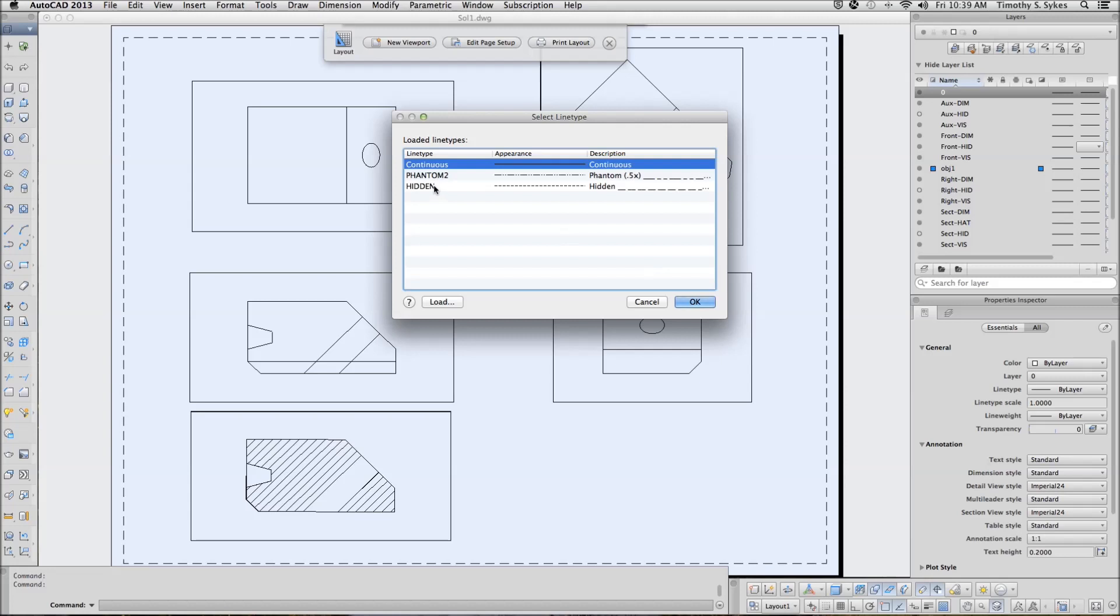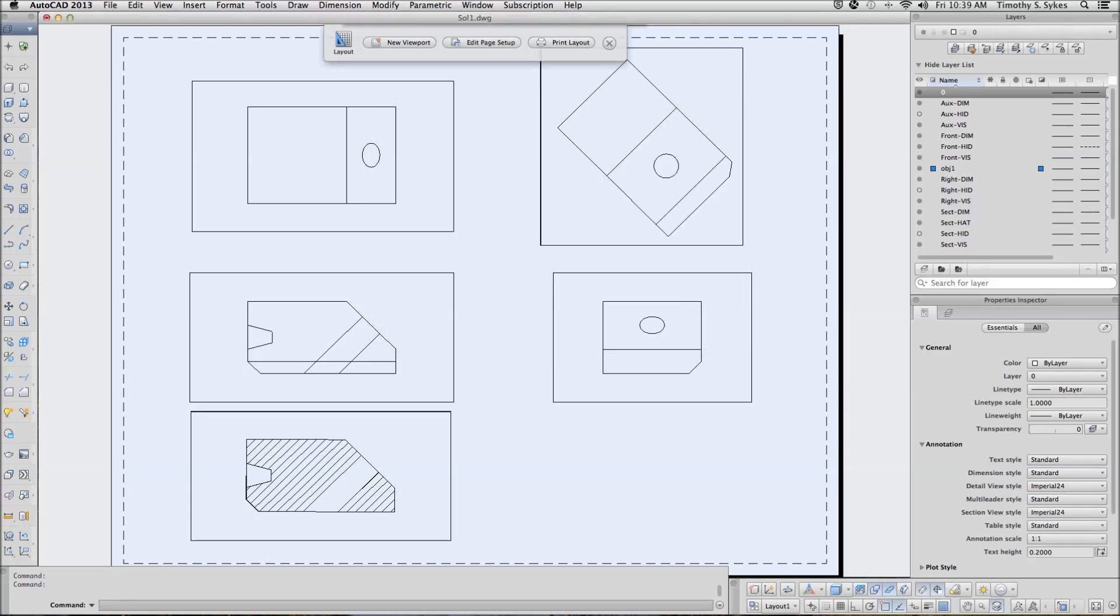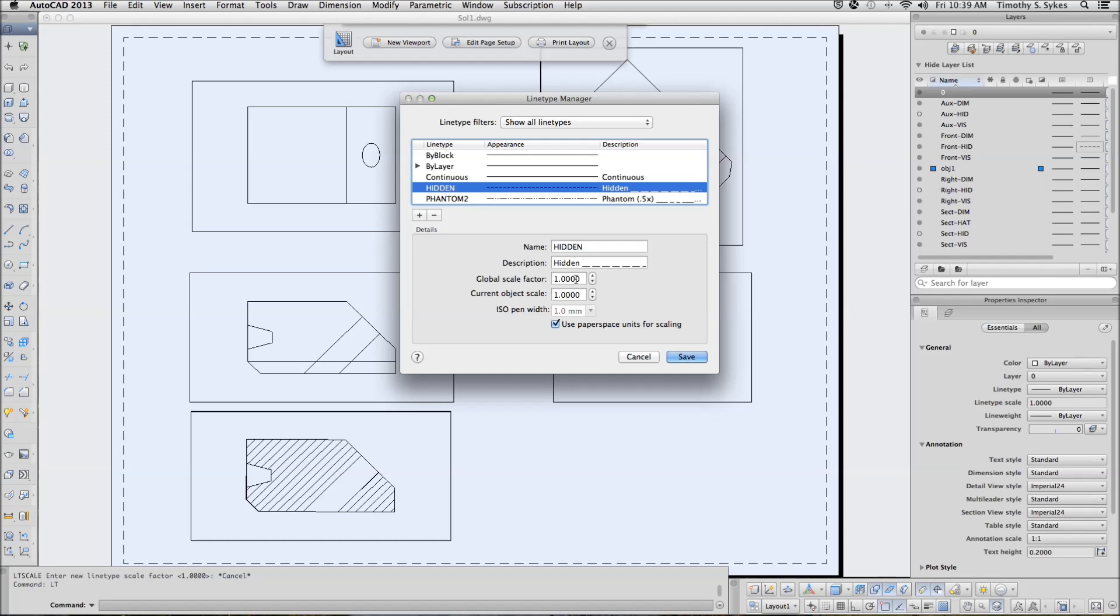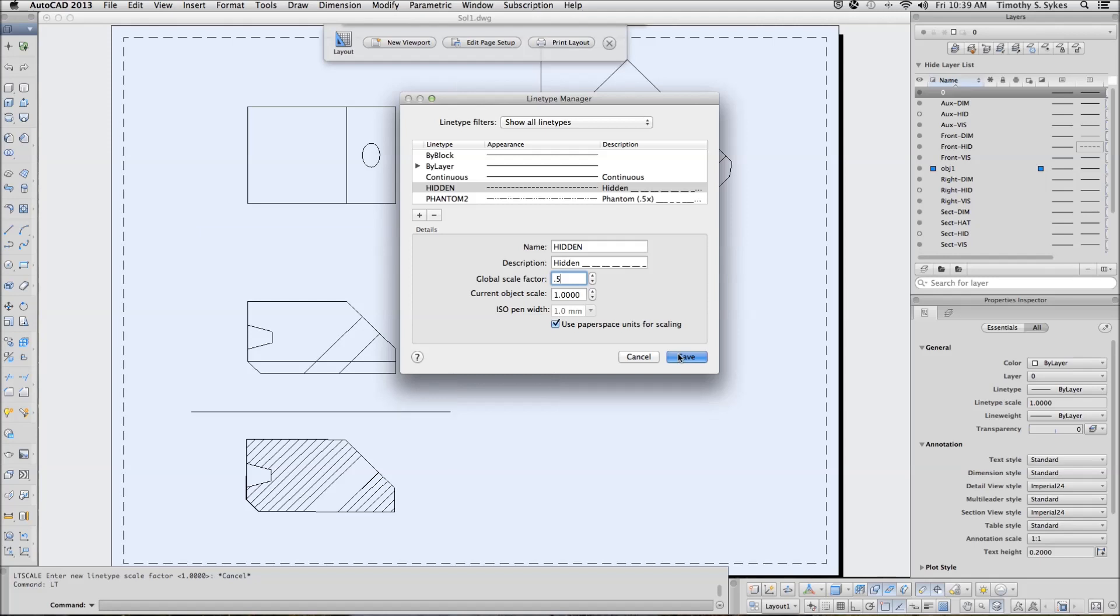Then I'm going to go to my line type dialog box. Go to my line type, select that hidden, and I'm going to give it a global scale factor of 0.5 so that it will show up a little bit better.